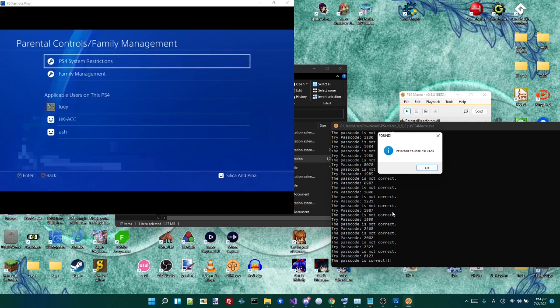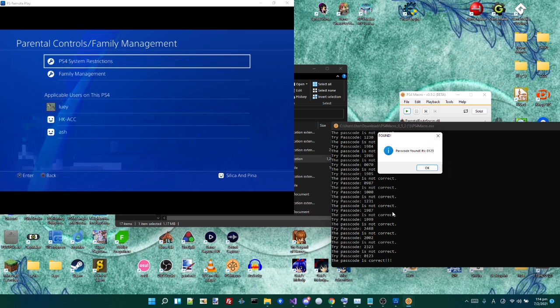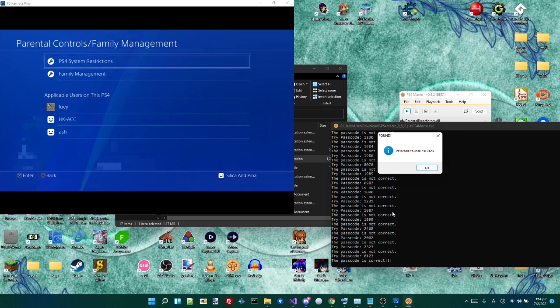But yeah, that's about it. Thanks for watching. And I hope you enjoyed and hope this is helpful to someone. This is the only method I could find that does not require resetting the entire PS4. So that's pretty great. Yeah. Thanks for watching. Goodbye.